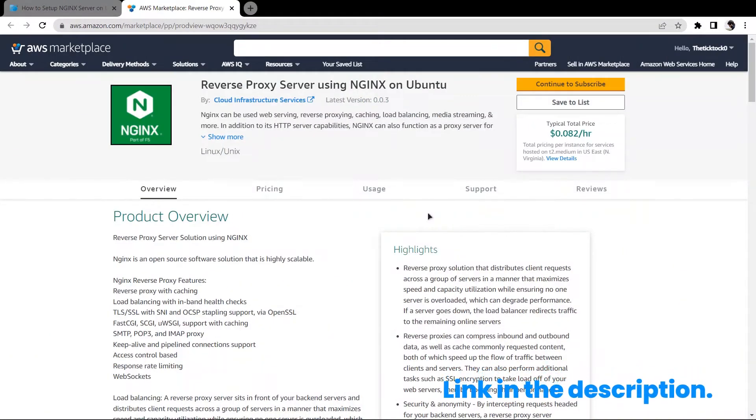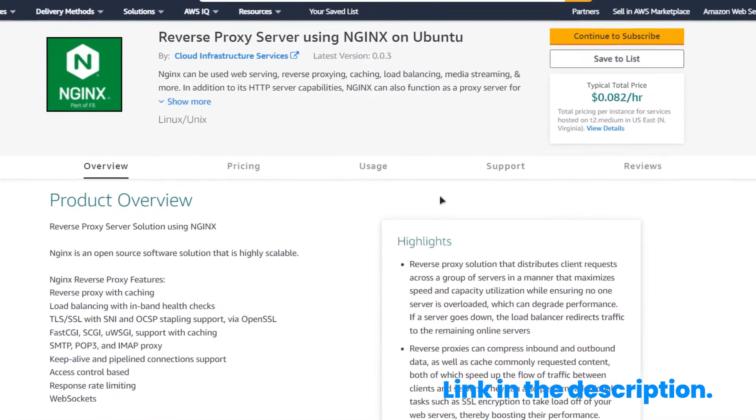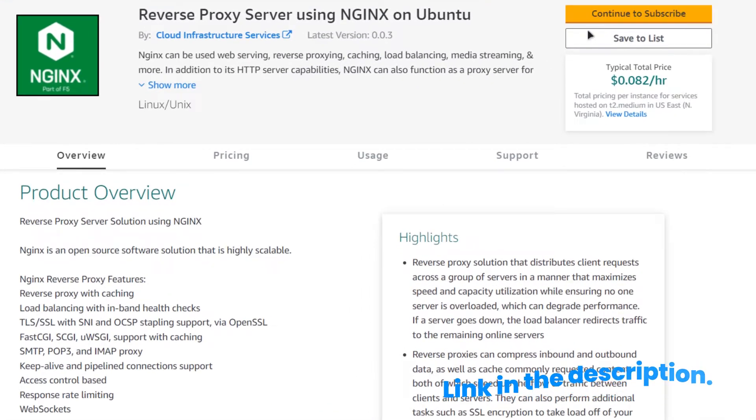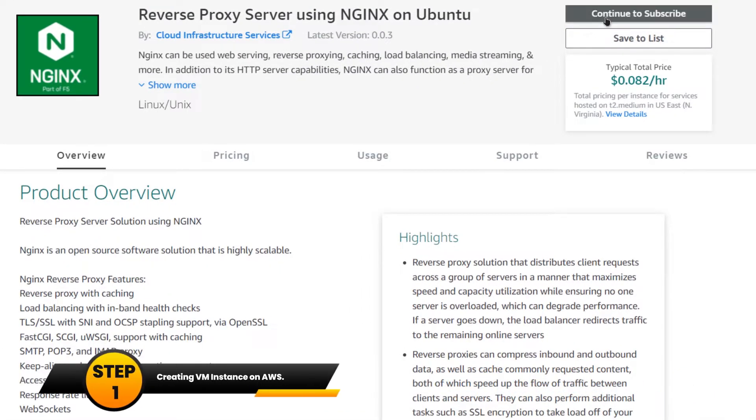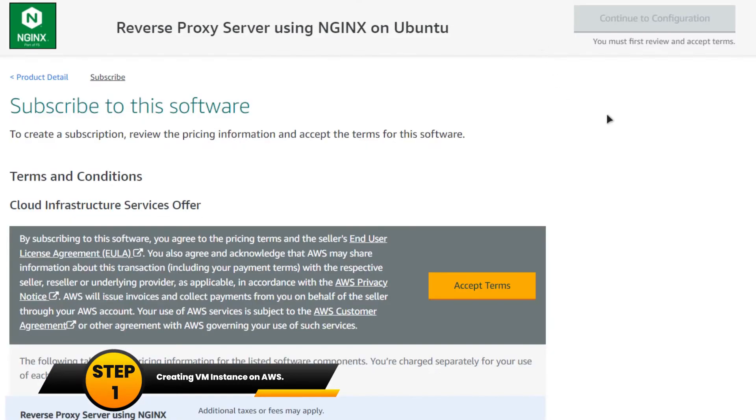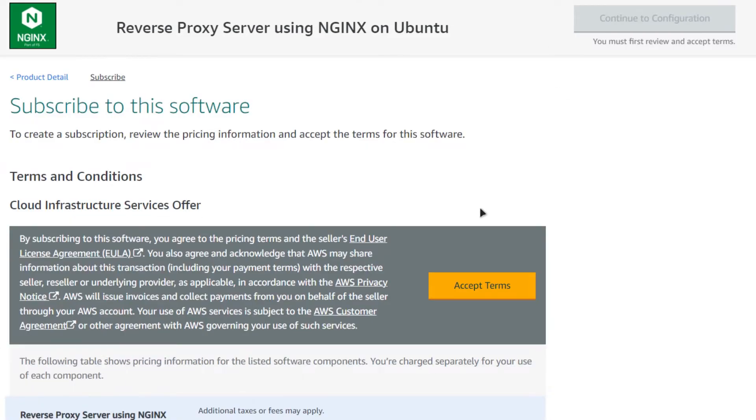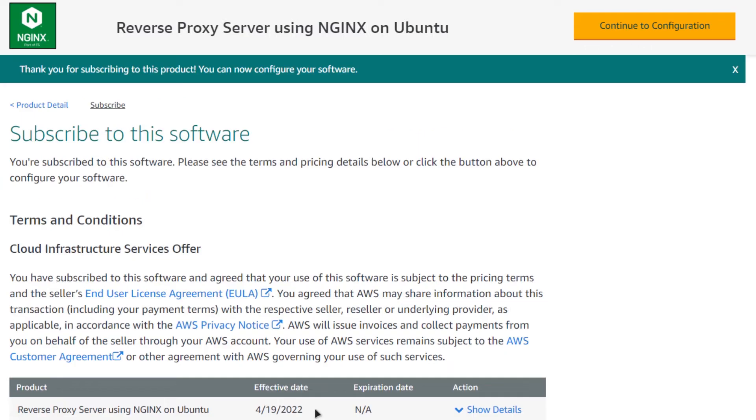From the link in the description box, come to this marketplace listing. From here, click on Continue to Subscribe to create a new EC2 virtual machine. Then from this page, click on Accept Terms.